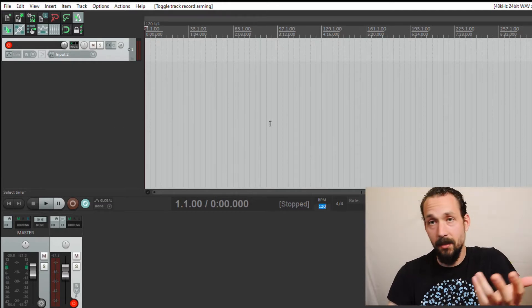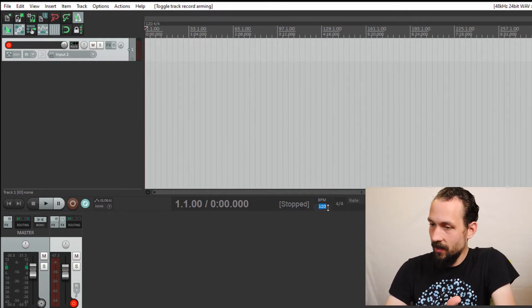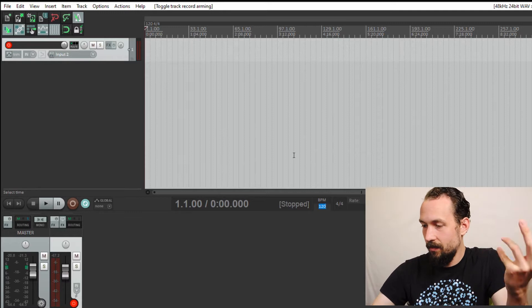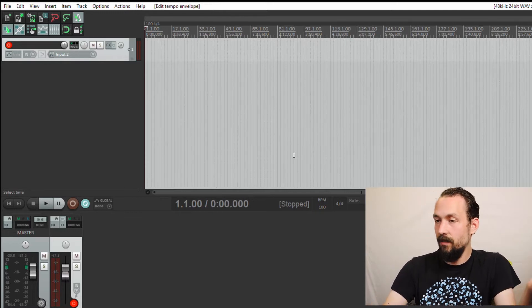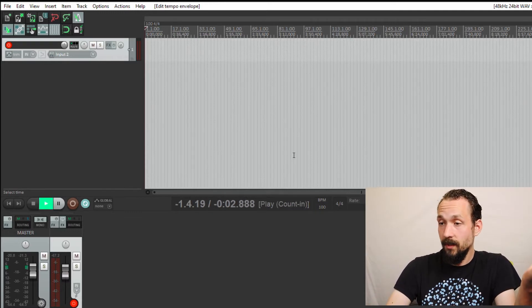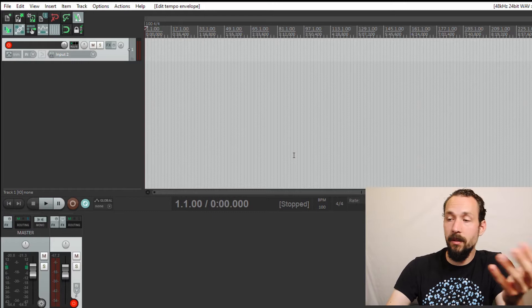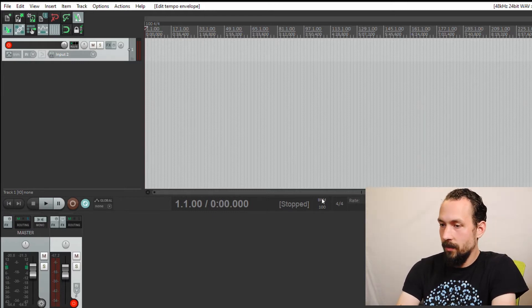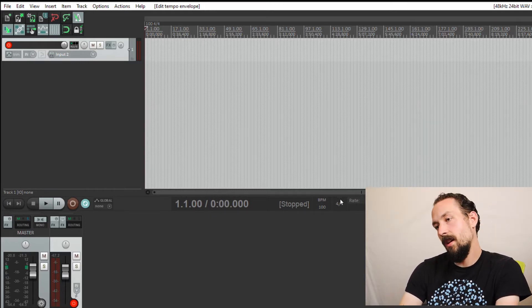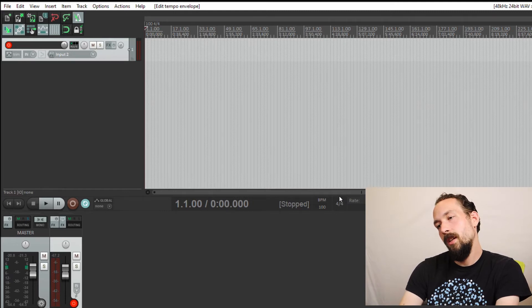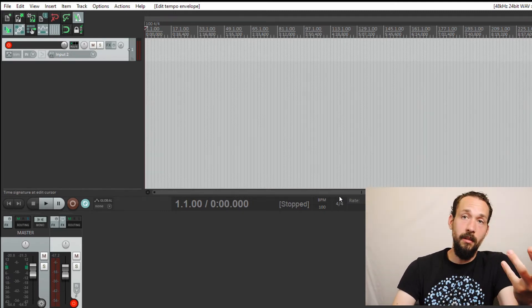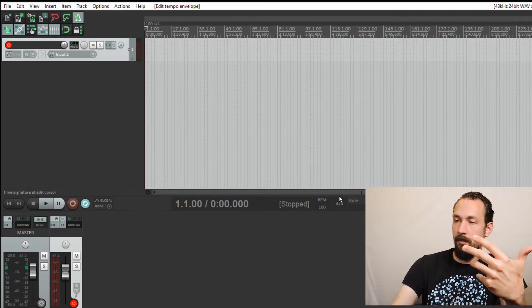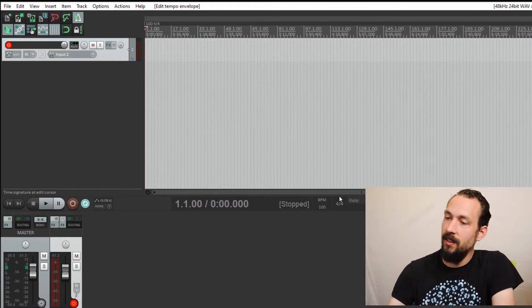If I wanted to make it slower, you just click that, type in 100. Try it again. It's slower. So pretty easy right there. This is the time signature, 4-4. If you're not sure what that means, I can explain that in another video. But for now, we're just going to stick to the basics.